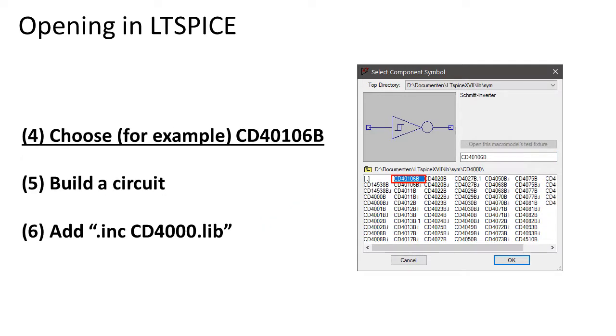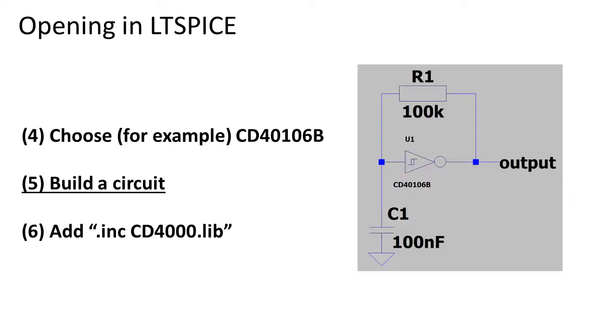For this example, you will choose the 40106B. Add it to the schematic and I built the Schmitt Trigger Oscillator as discussed in a previous video.